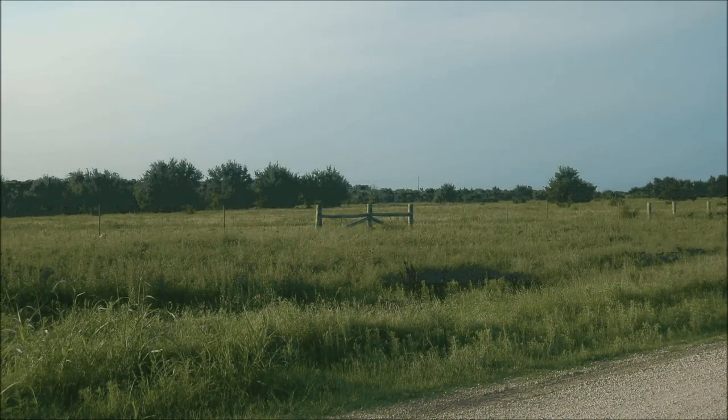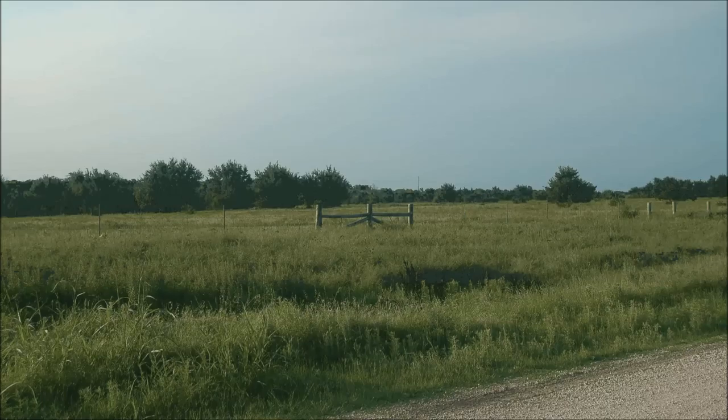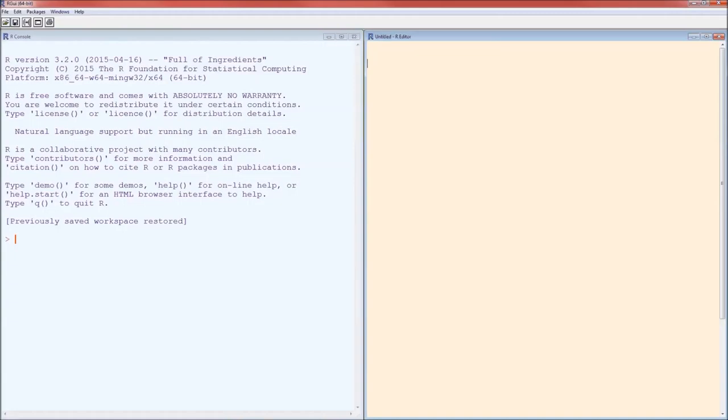Hello, and welcome to this quick little video on how to do two population procedures using R. So let's go ahead and start up R.